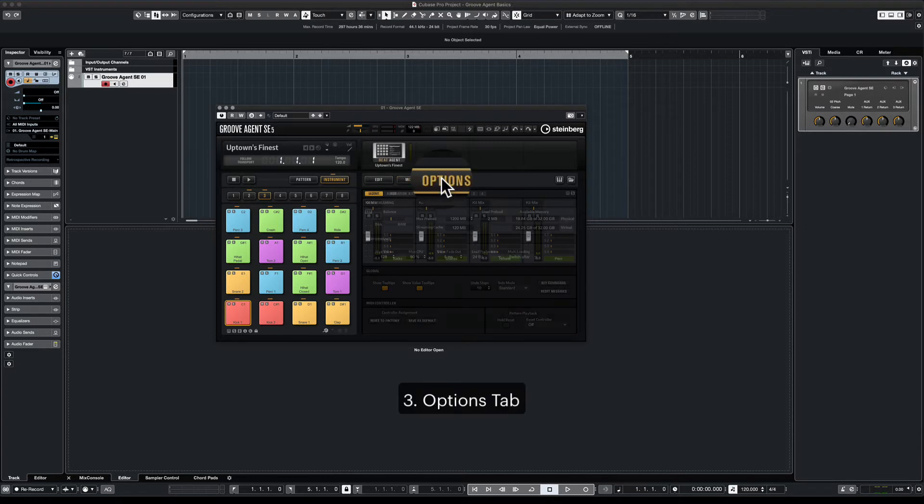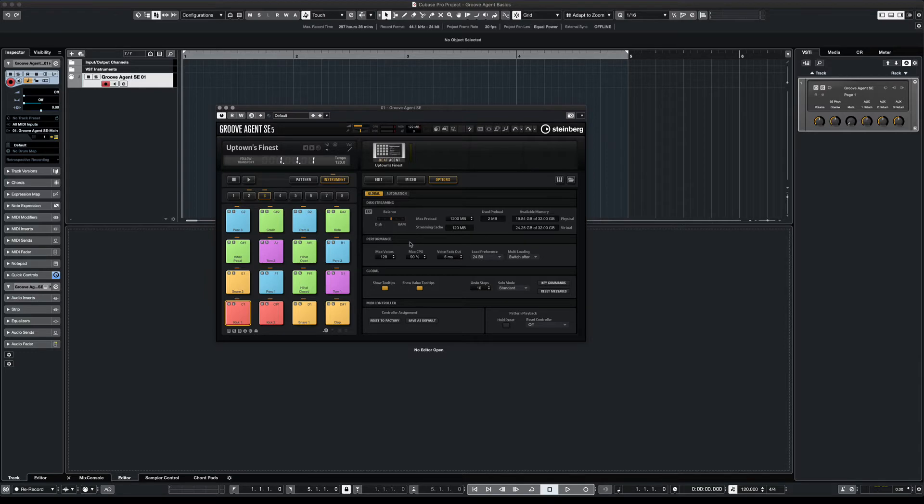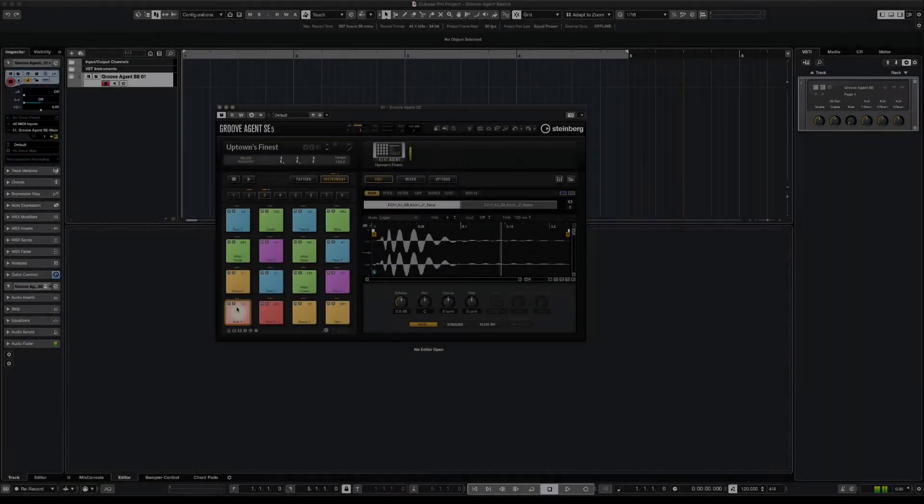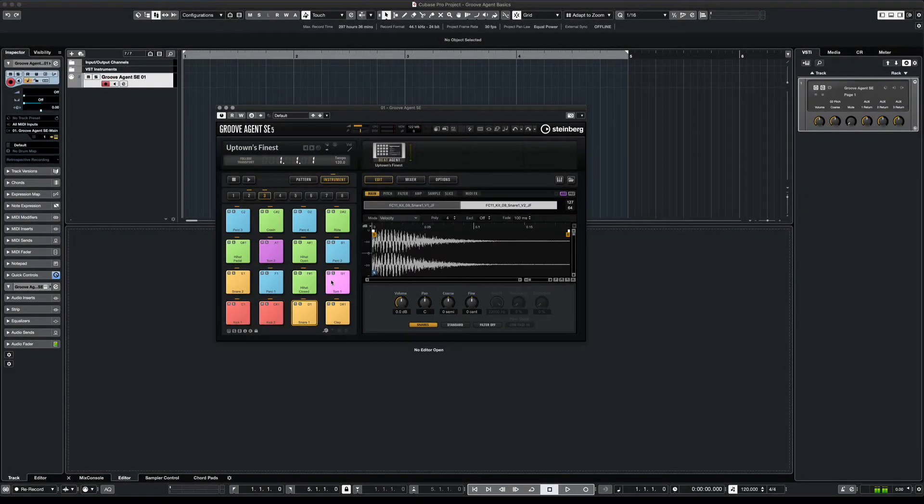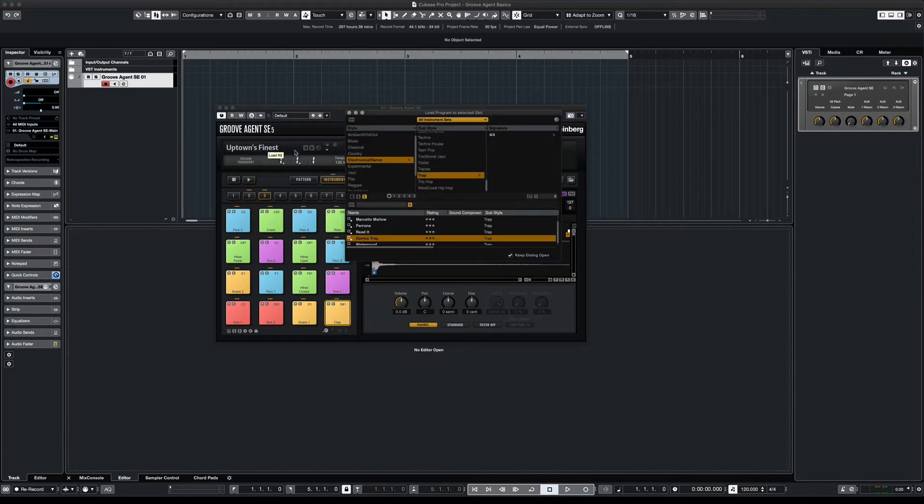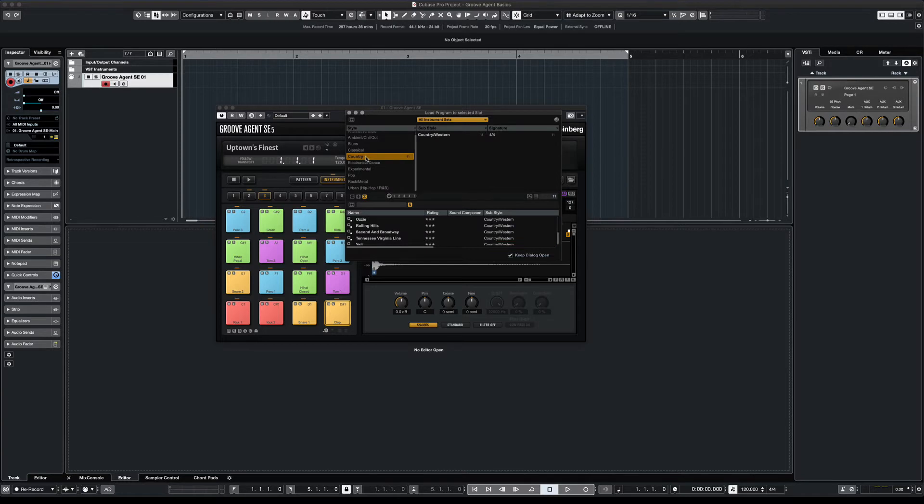Now the last button is the Options button. Here you can monitor all of your CPU and memory usage. Now if you want to change your kit, we open up our menu and you'll see all the different styles and sub-styles of kits. Cubase will populate any kit that you have in your library.